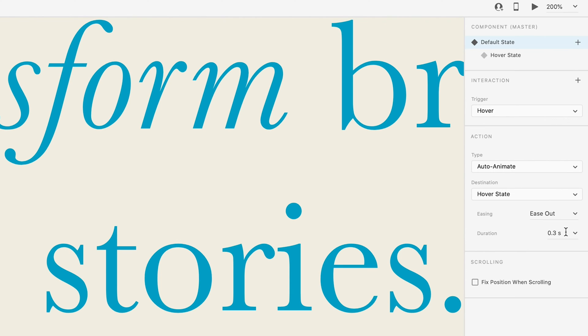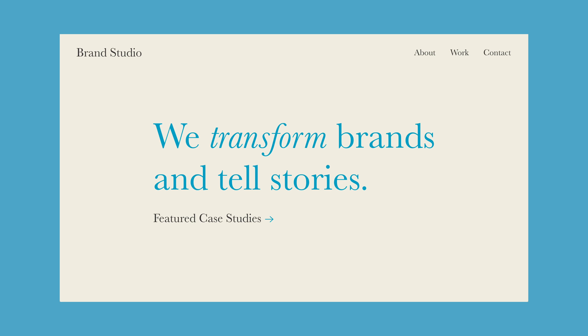You might want to play around with the easing and duration just so you know how they work. When you're ready, press the play button to preview the prototype. And that's how simple it is to prototype this simple interaction in Adobe XD.